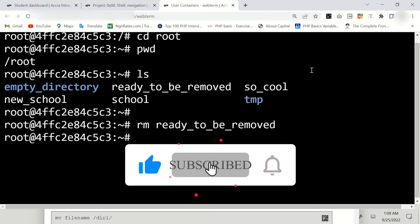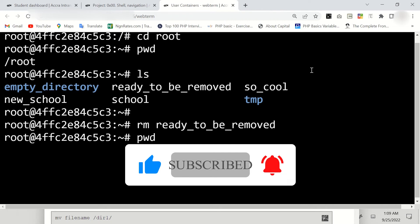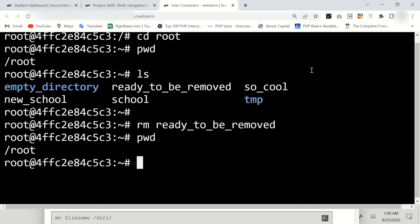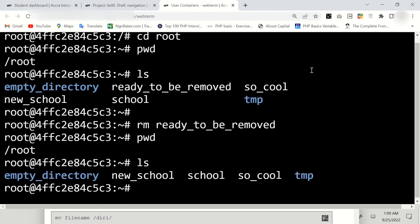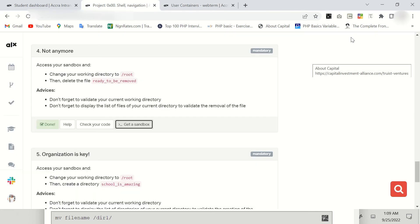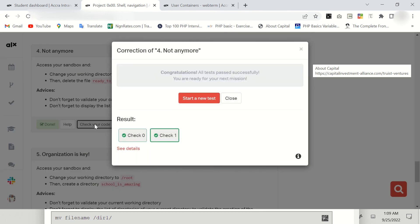So enter pwd ls. Now we have succeeded in removing this file. So we're going to check our code. So they are very correct. Thank you so much for watching.